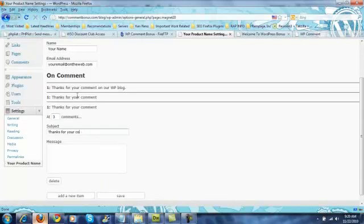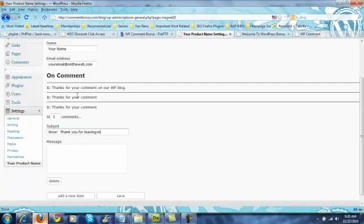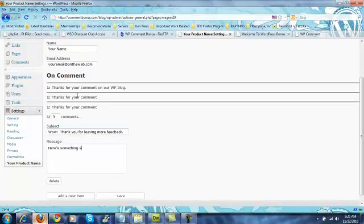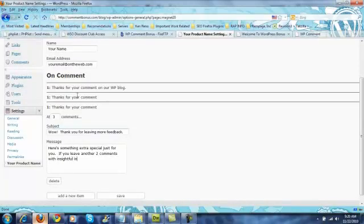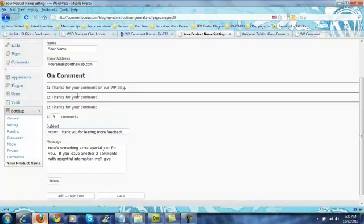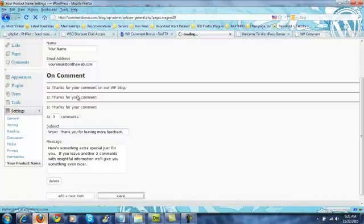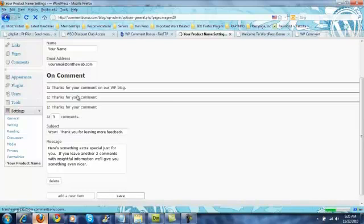So this one might be after they've sent three comments. You might say something like, wow, thank you for leaving more feedback. Here's something extra special just for you. If you leave another two comments with insightful information, we'll give you something even nicer. Whatever your bonus might be. The idea behind this is that you're going to be giving them lots of special bonuses.